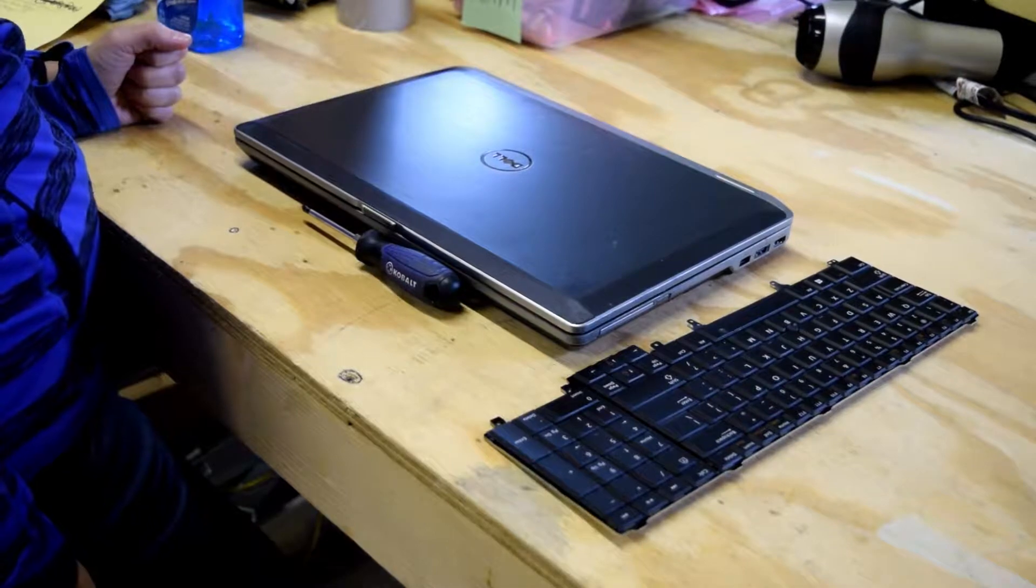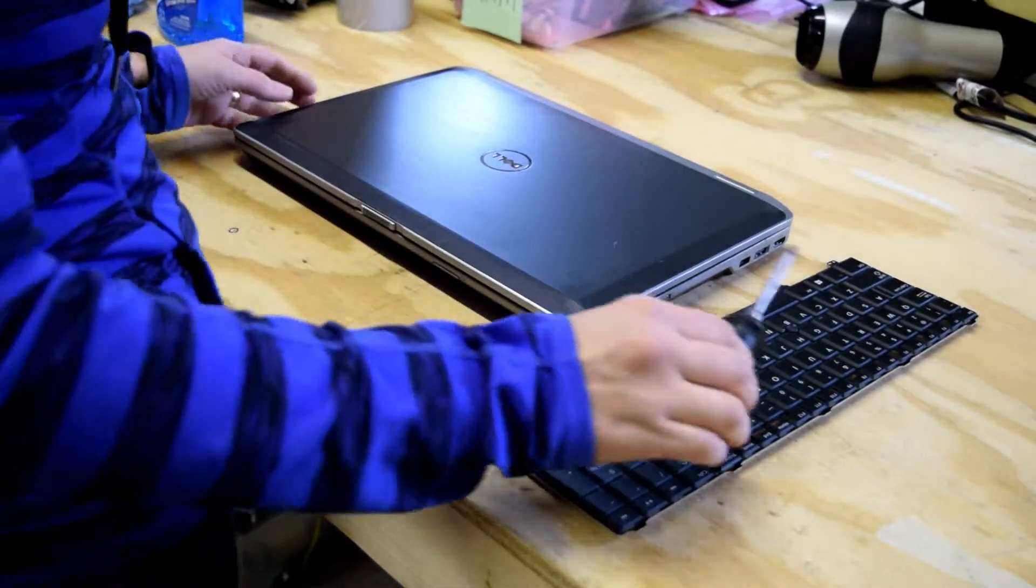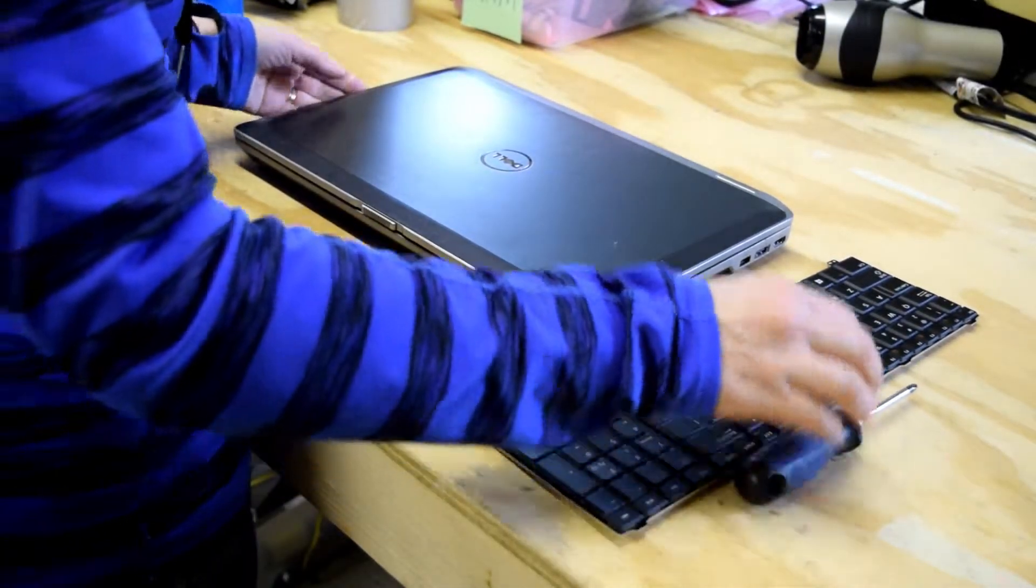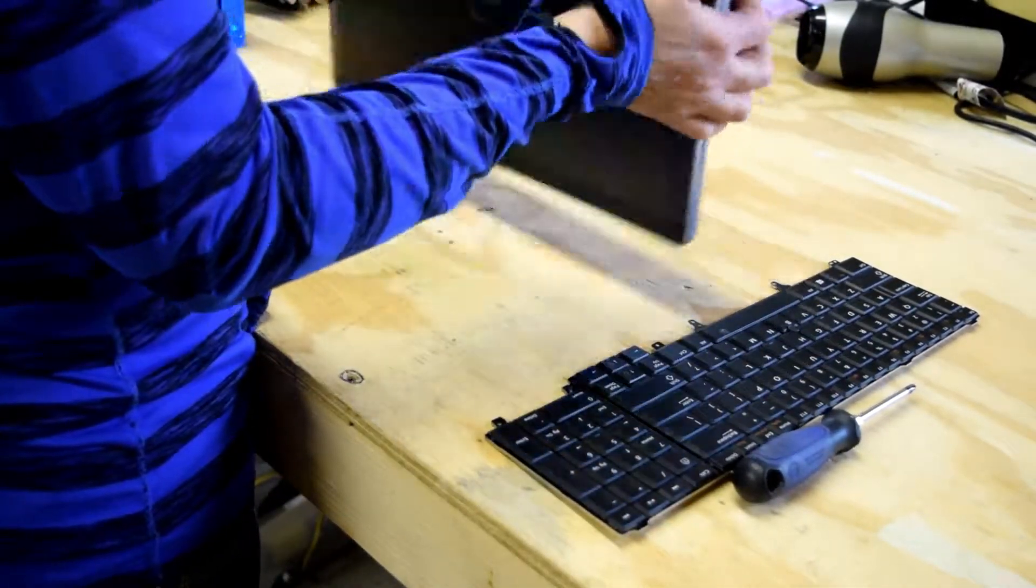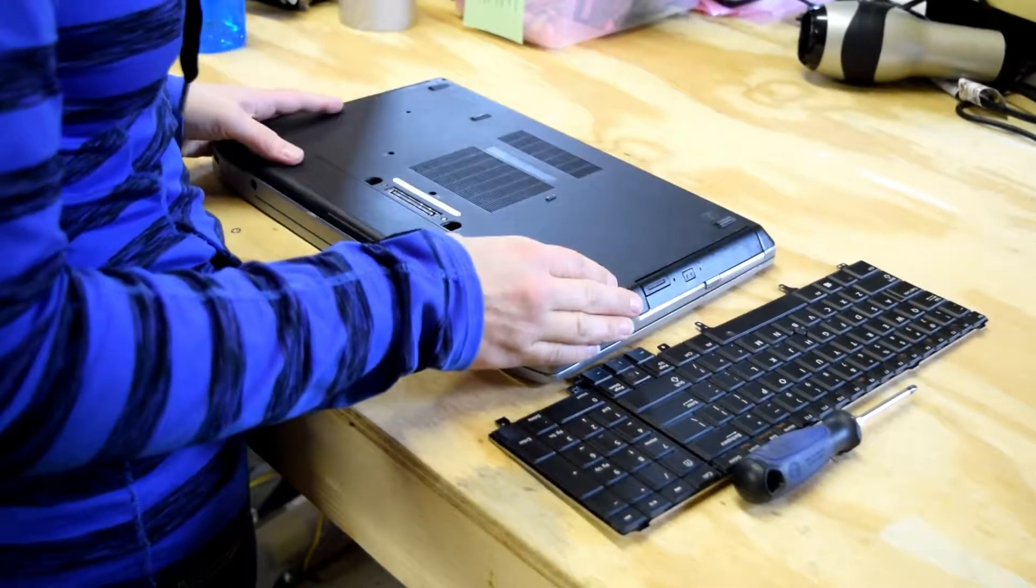Hey, it's Fred from the Laptop Barn here. Today in the video we're going to show you how to change the keyboard on a Dell Latitude E6530 laptop.